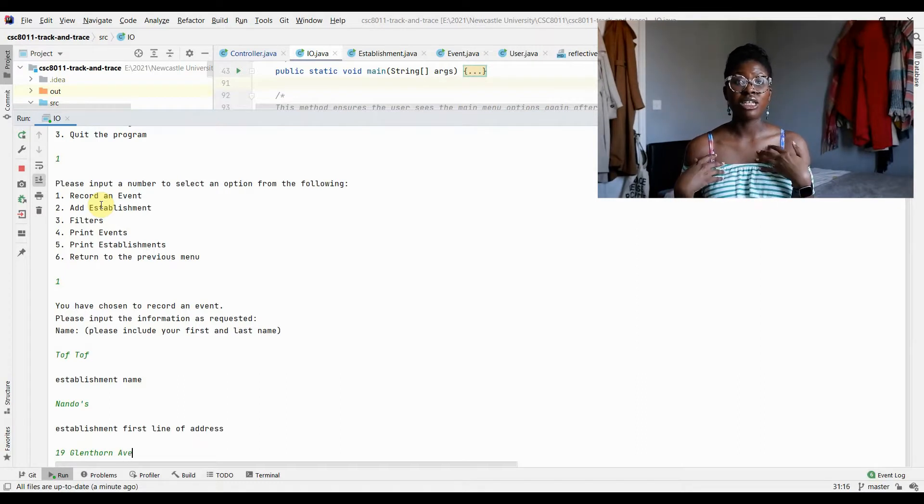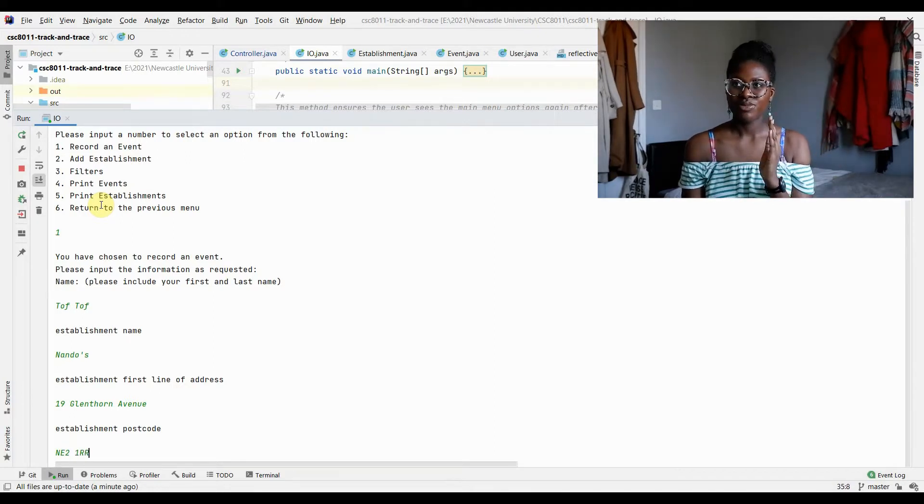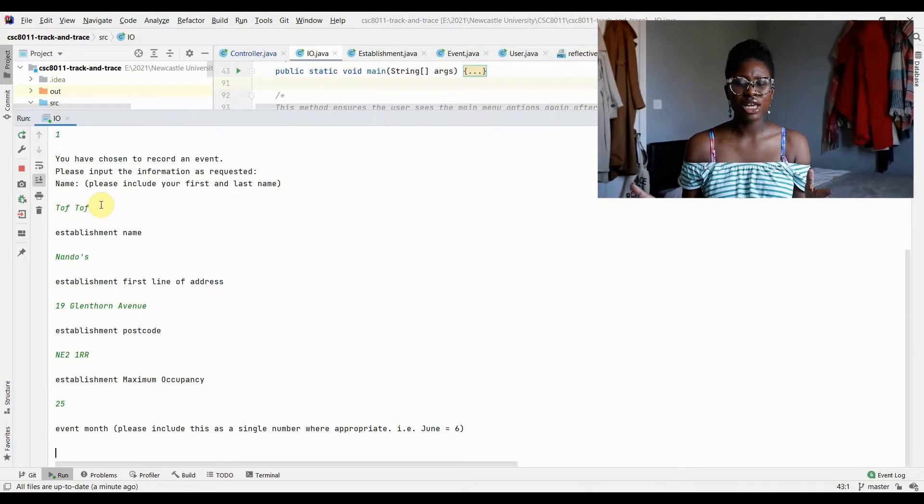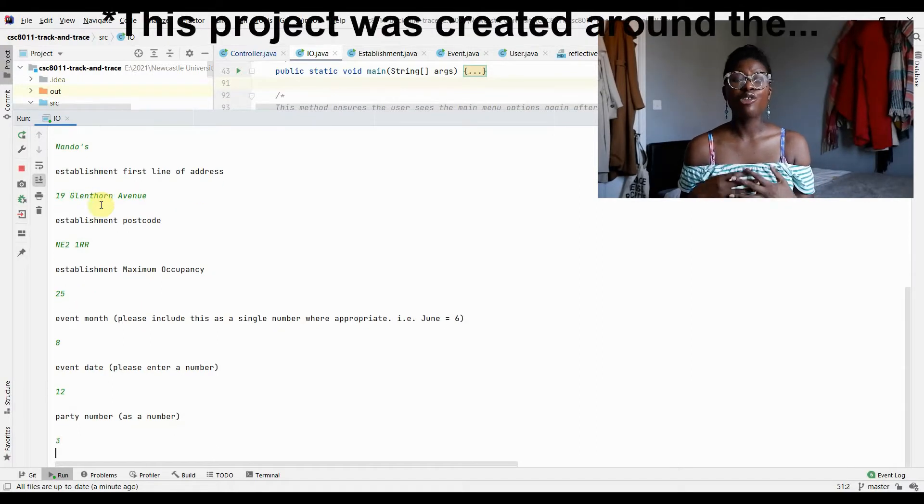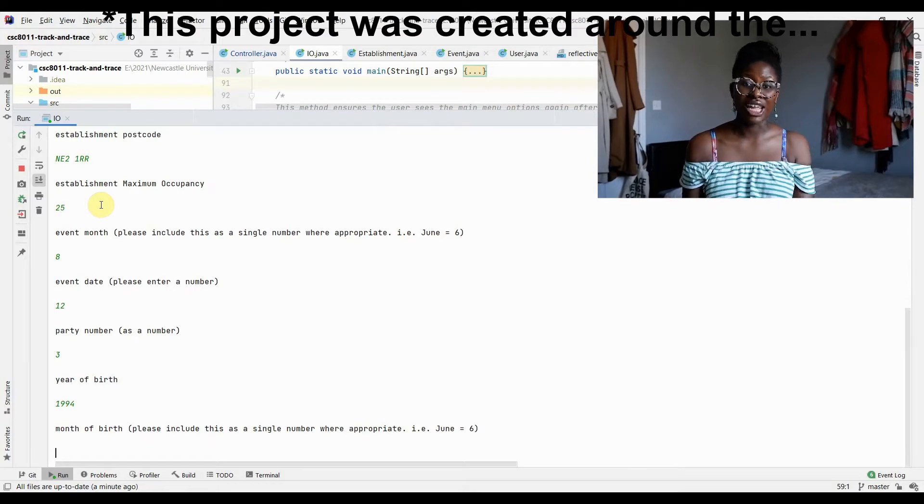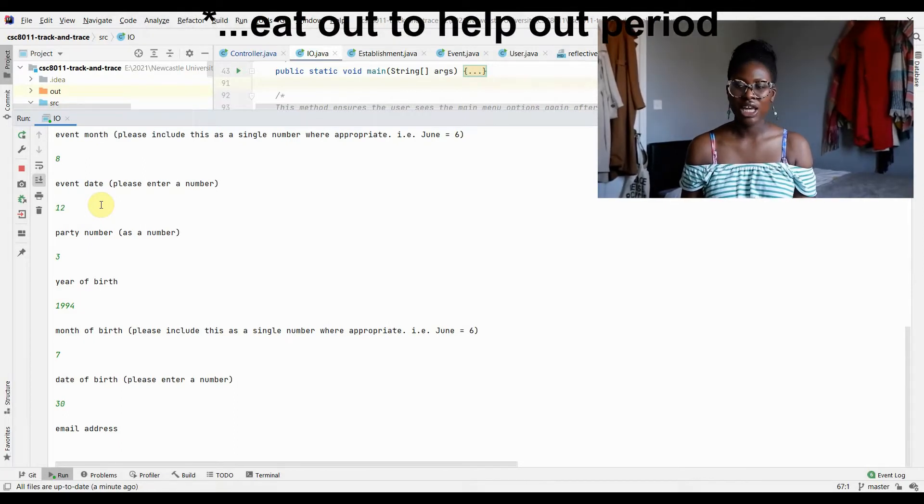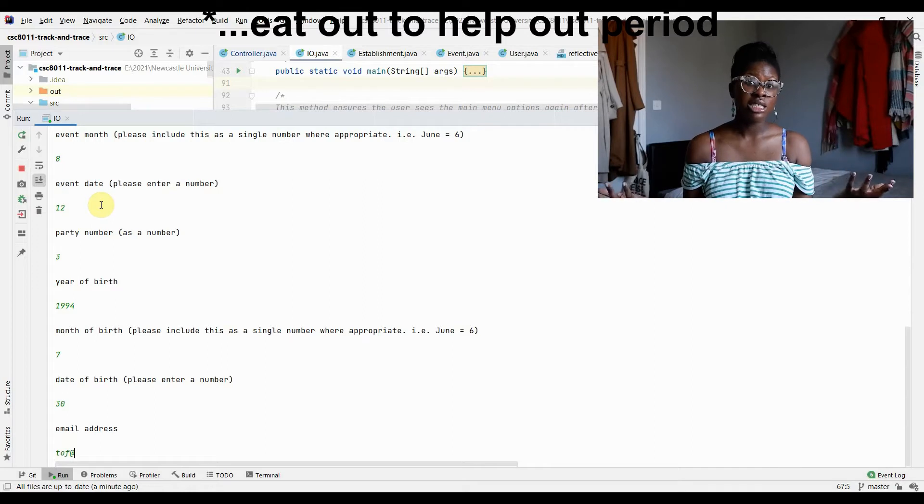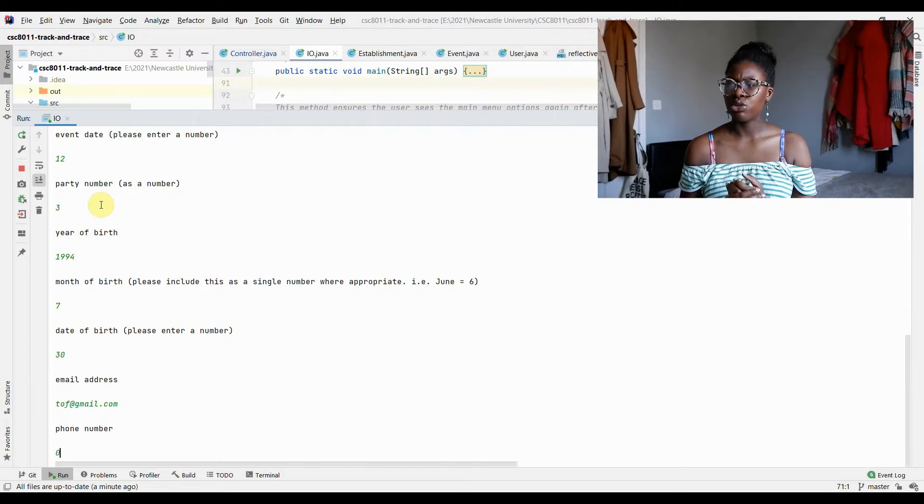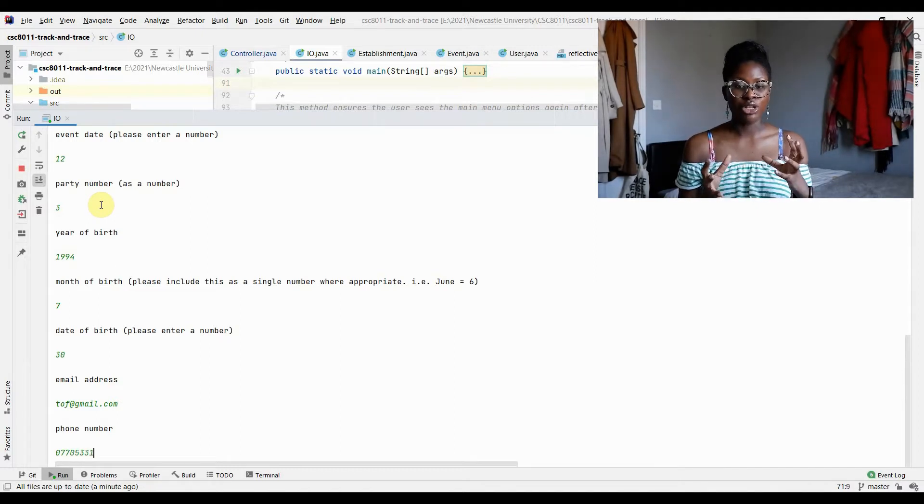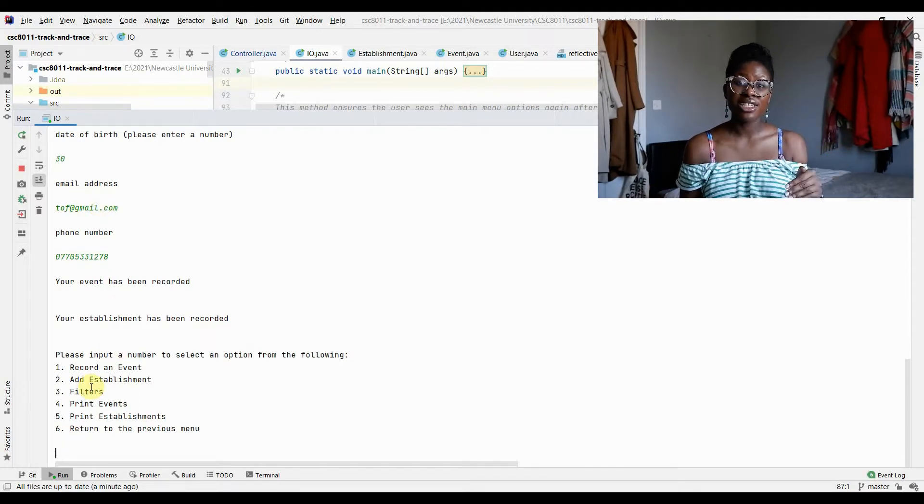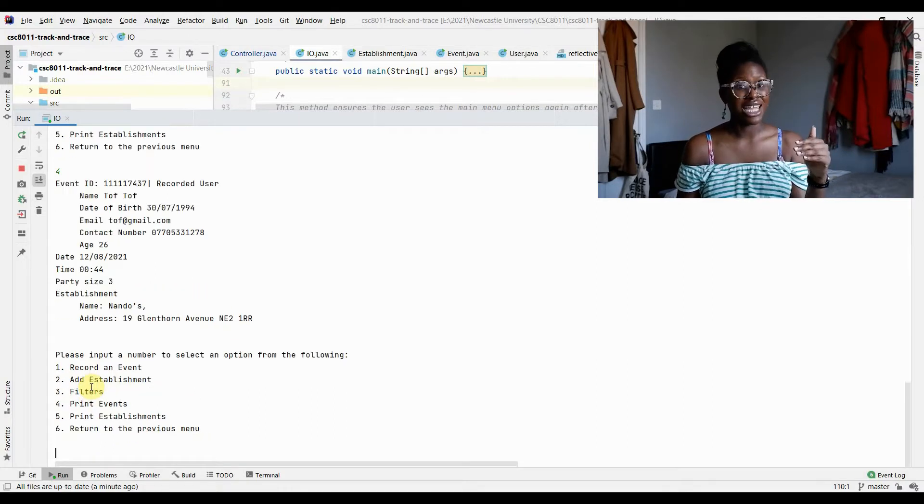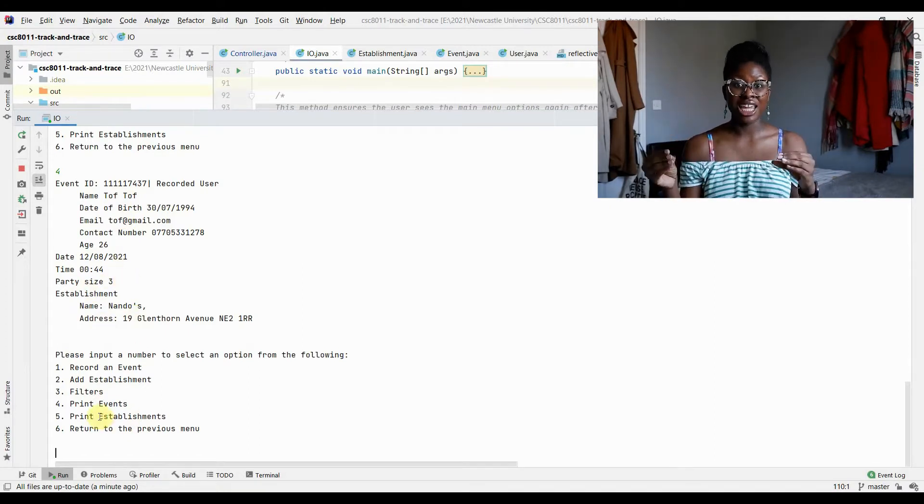The idea is that it's a track and trace program. So you have your establishments, which is obviously your restaurants or your bars, wherever someone can be seated and can get COVID. This is back when we were still allowed out, when this piece of coursework was most useful, because people were still going to restaurants. You have the user, which is obviously the person that had the infection; you had your date. Those three things created something called an event. So in your CSV file, we had a certain format that would include user, establishment, and date.